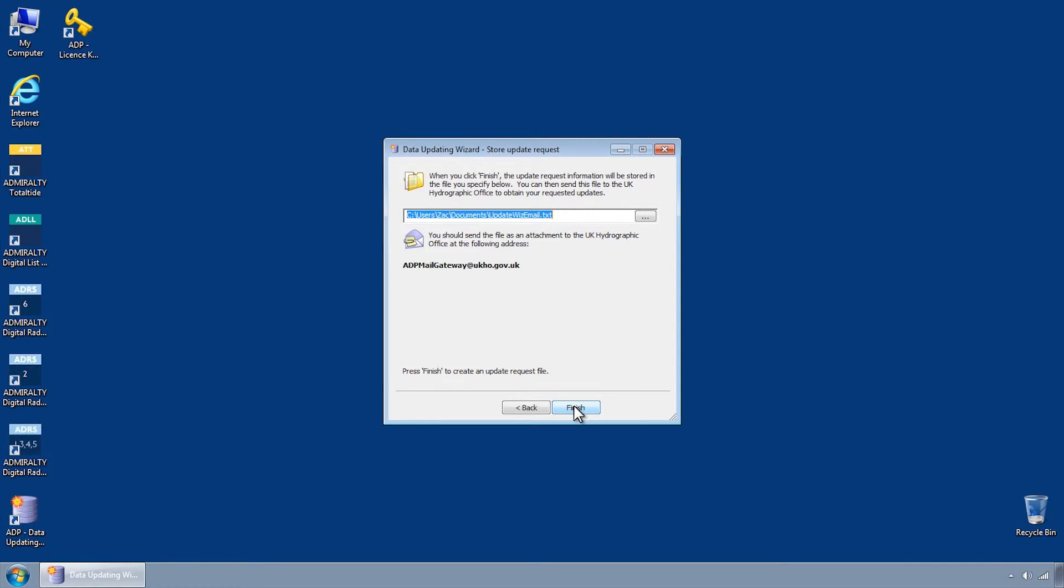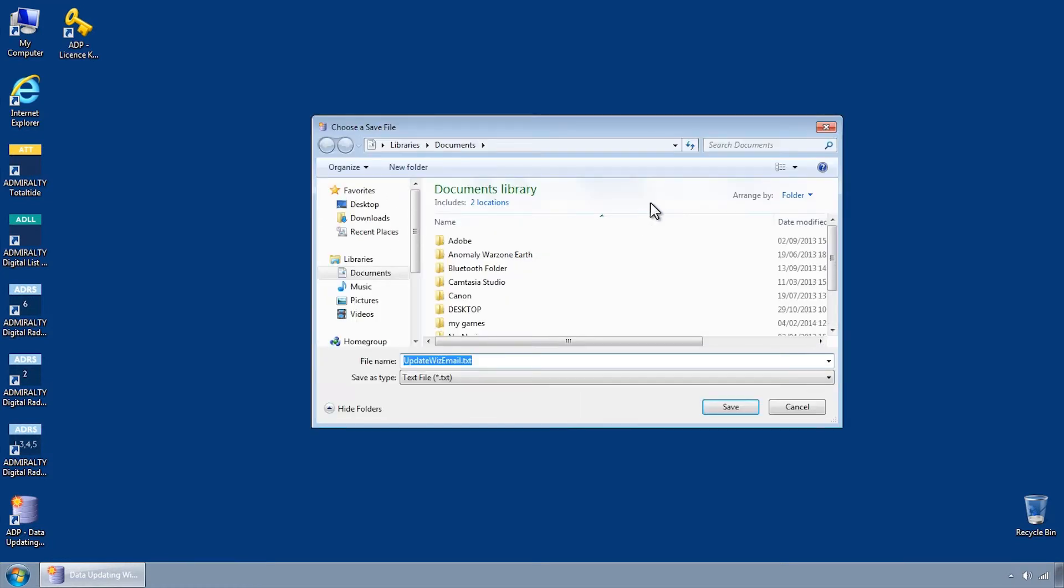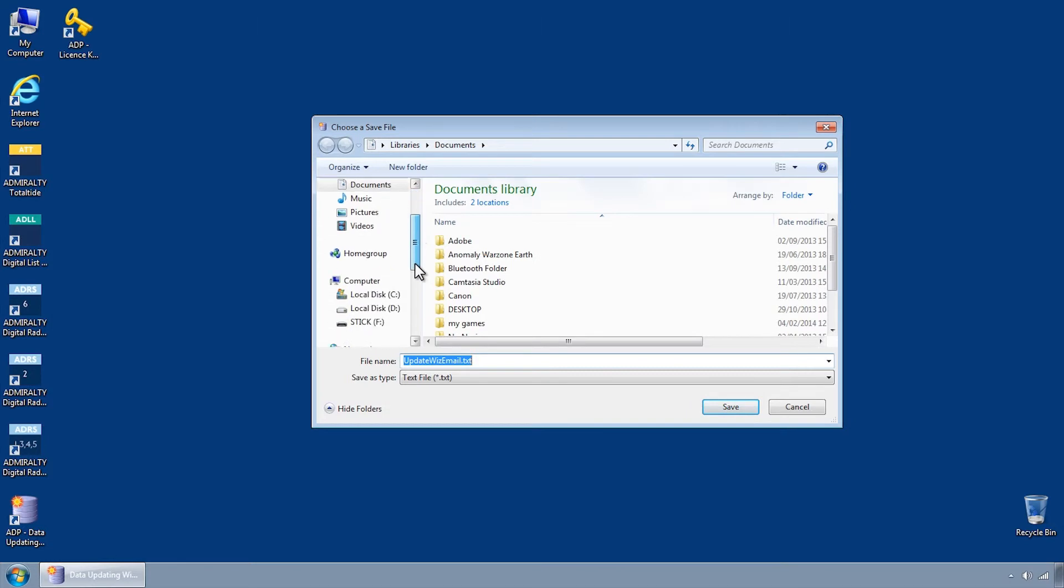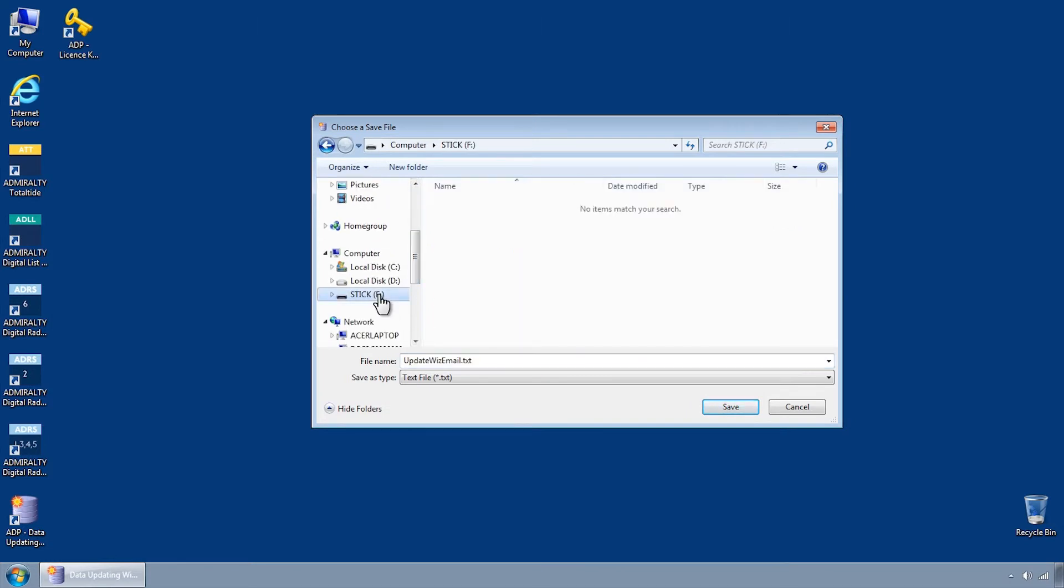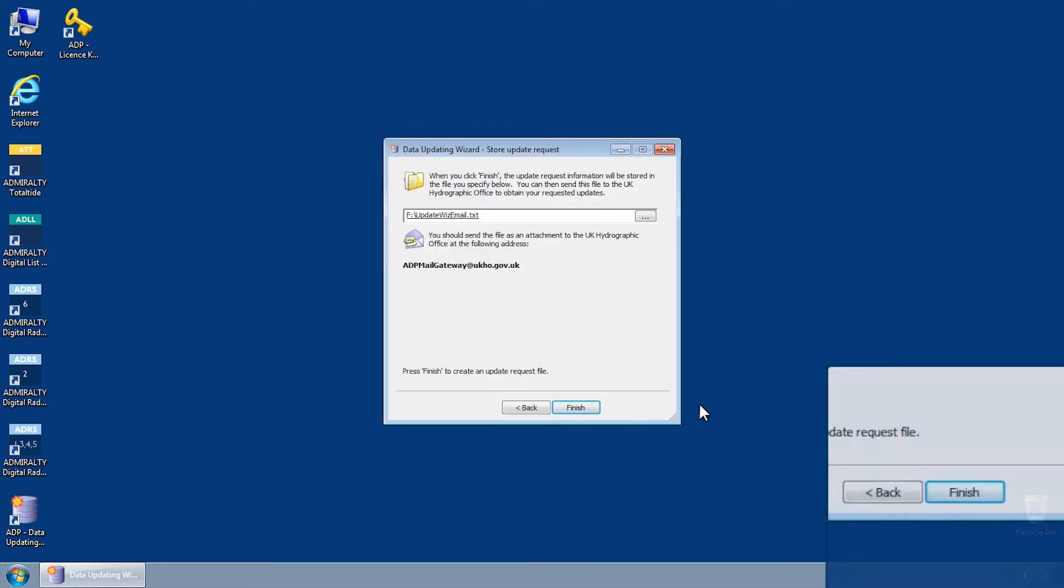You will then be able to select a location to save the update request. You may wish to save this directly to a USB stick ready to be transferred. Click Finish.